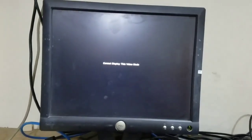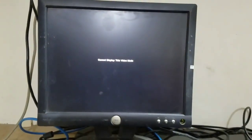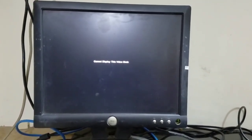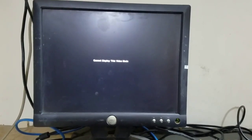You can see the 'Cannot display this video mode' error shows. We can resolve this issue in this video, so follow all the steps carefully.